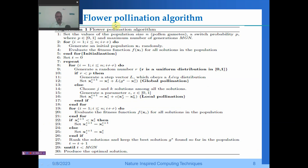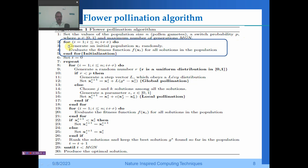Now I will explain the Flower Pollination Algorithm. In this algorithm we declare the population size n, a switch probability p where p belongs to [0, 1], and the maximum number of generations mgn. The algorithm starts with a for loop from i=1 to n, generating an initial population x_i randomly, then evaluating the fitness function f(x_i) using the objective function for all solutions. This completes initialization.